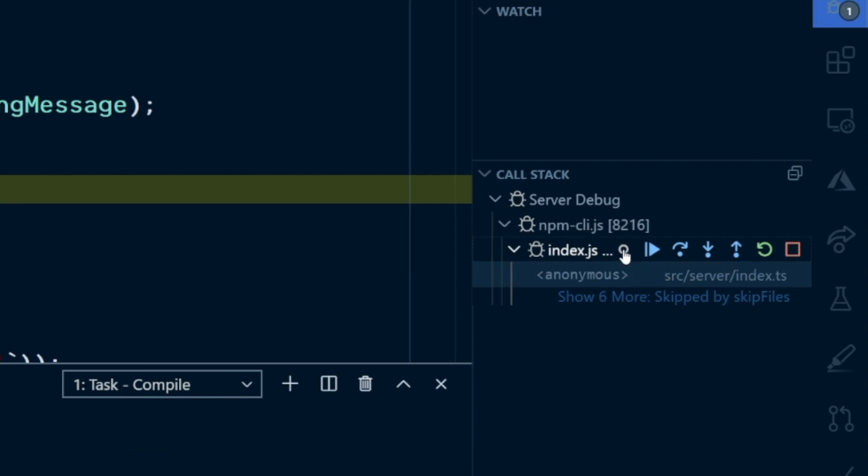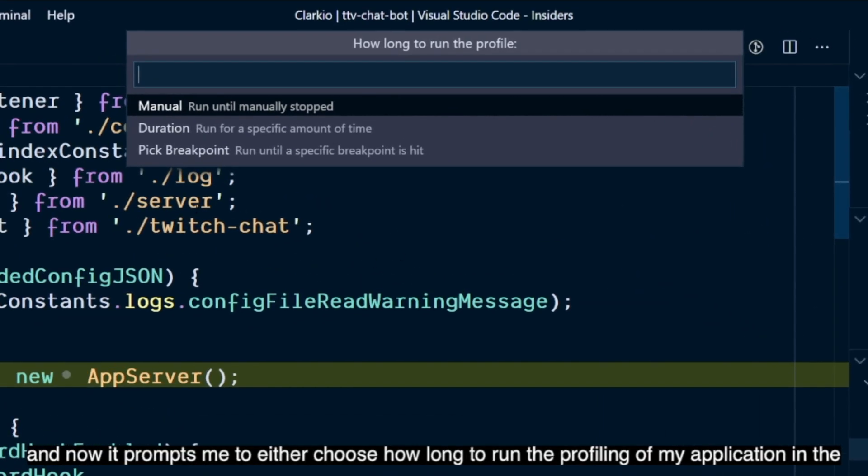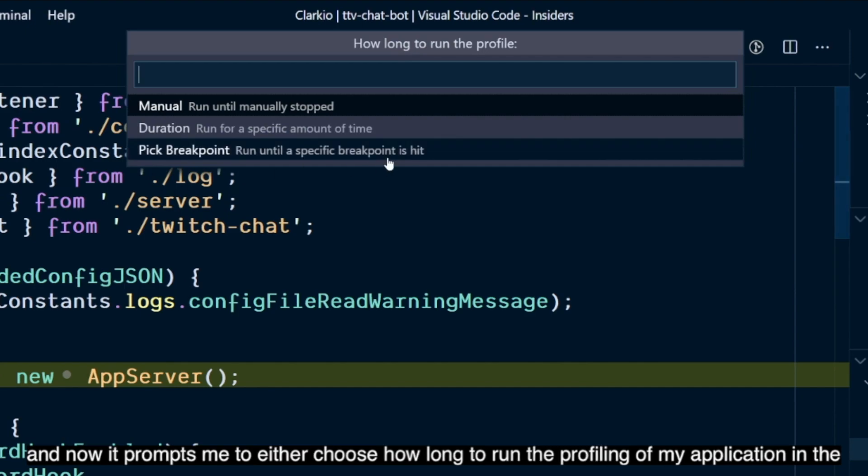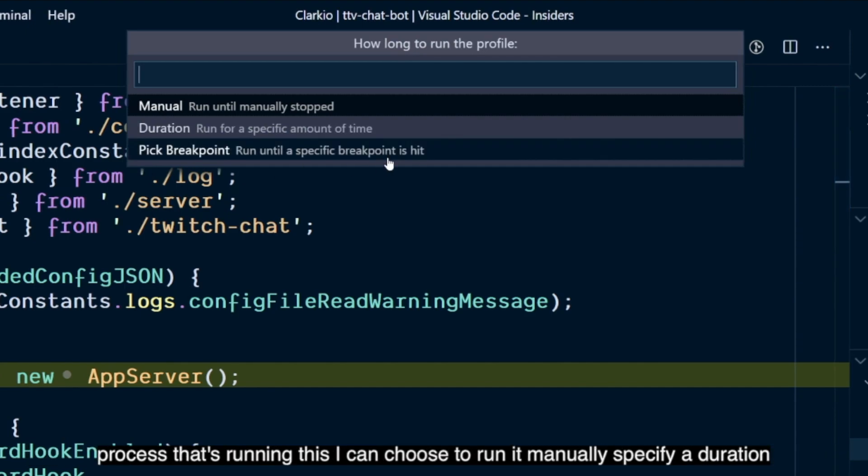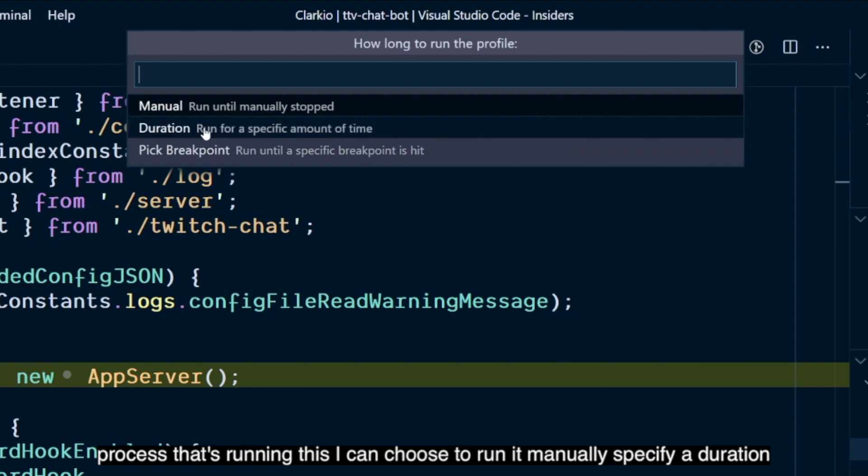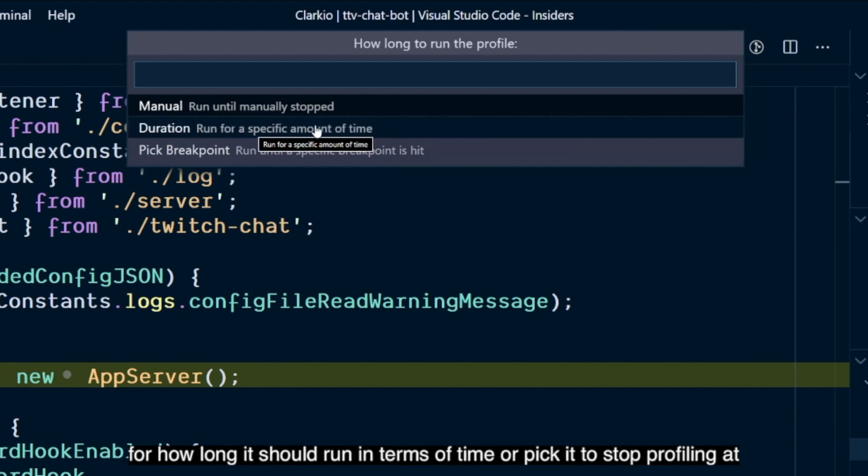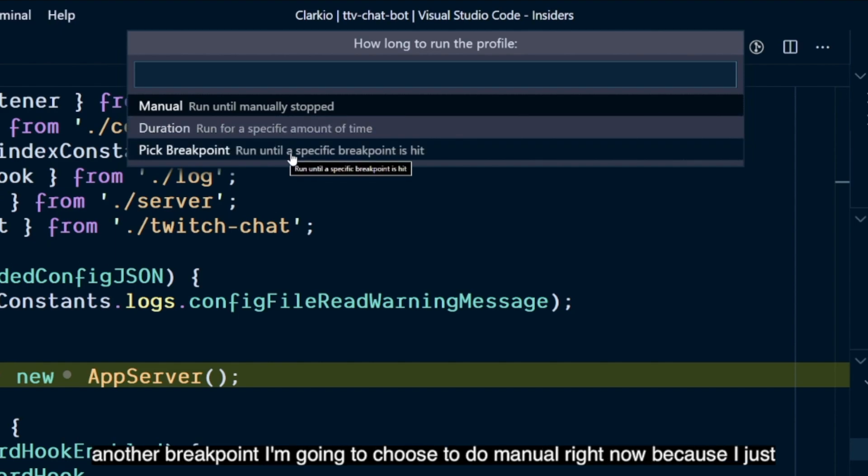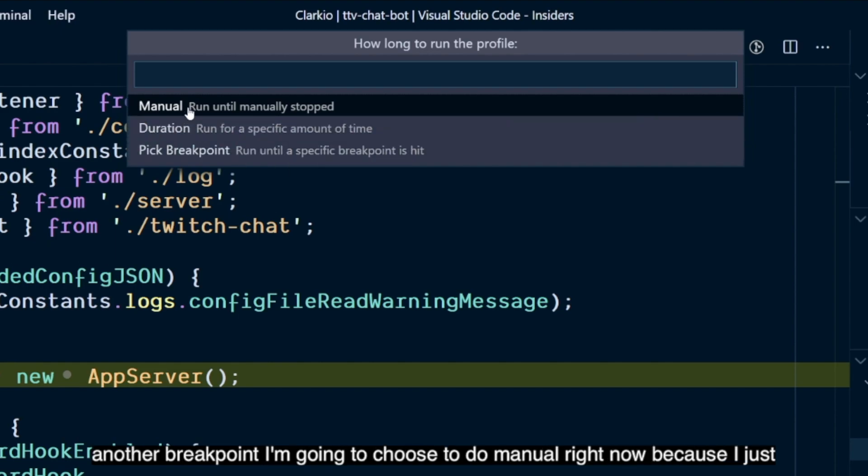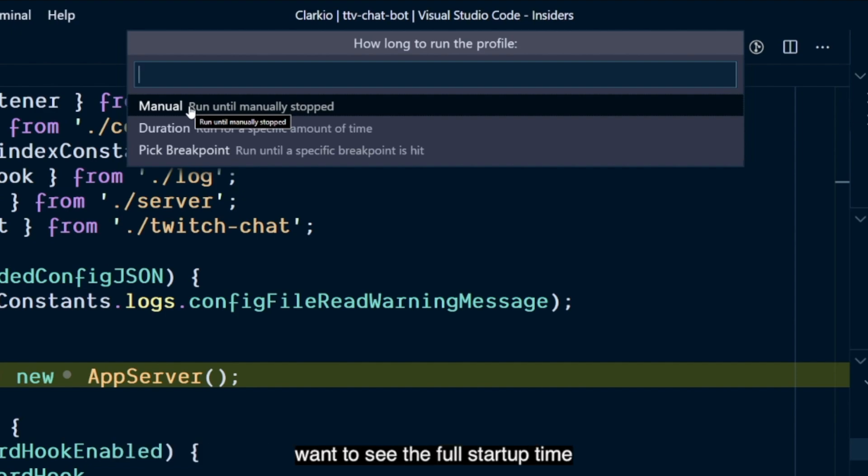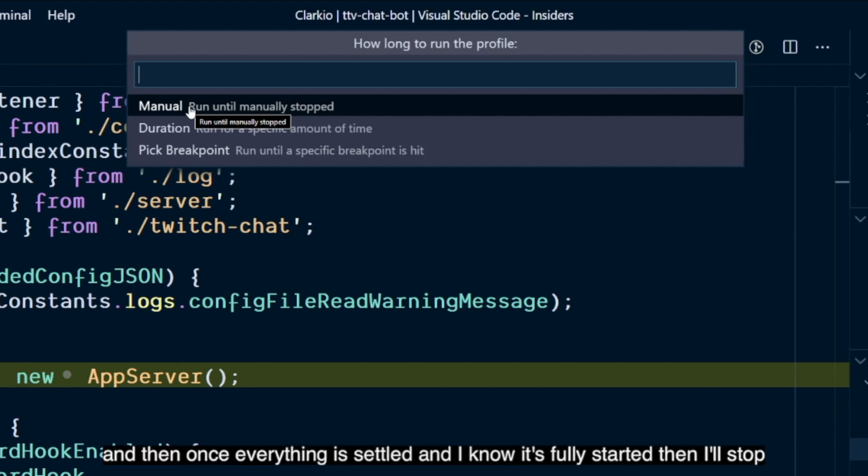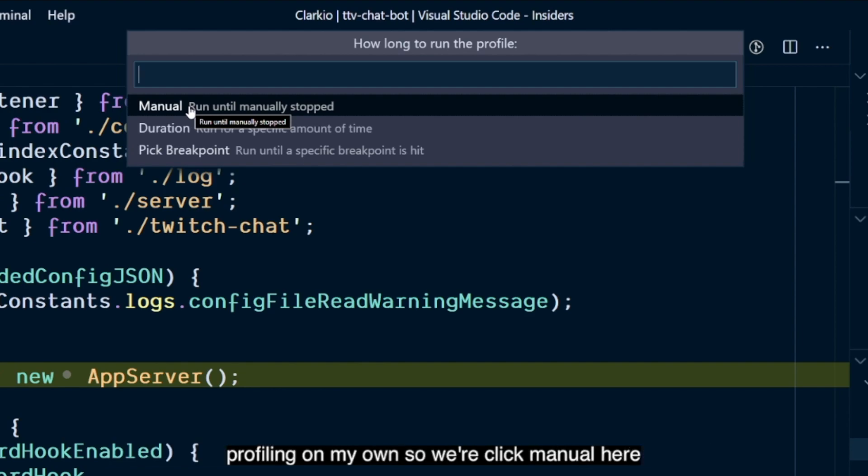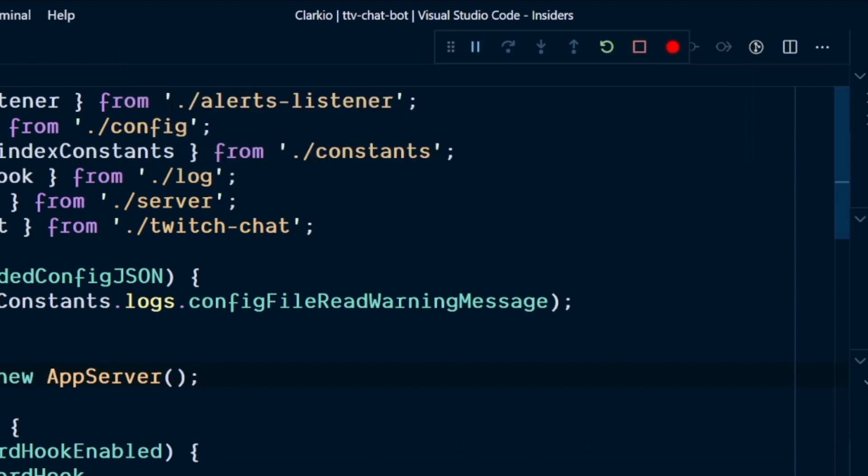I'm going to click on that. And now it prompts me to either choose how long to run the profiling of my application in the process that's running this. I can choose to run it manually, specify a duration for how long it should run in terms of time, or pick it to stop profiling at another breakpoint. I'm going to choose to do manual right now because I just want to see the full startup time. And then once everything is settled and I know it's fully started, then I'll stop profiling on my own. So we'll click manual here.